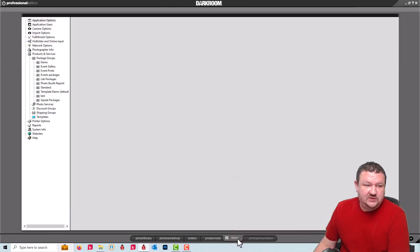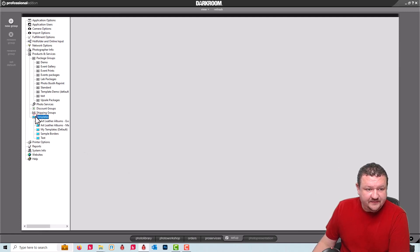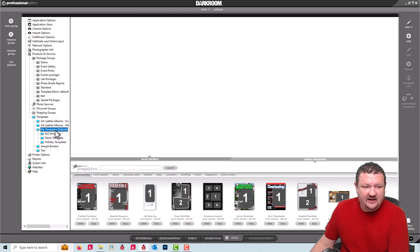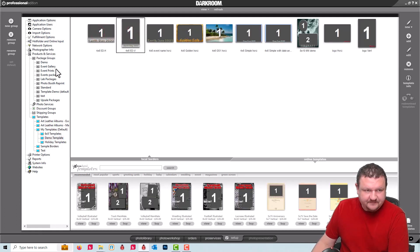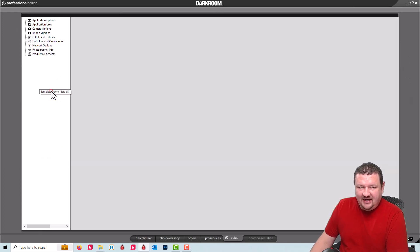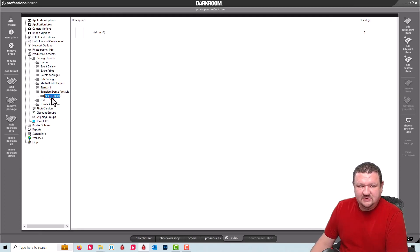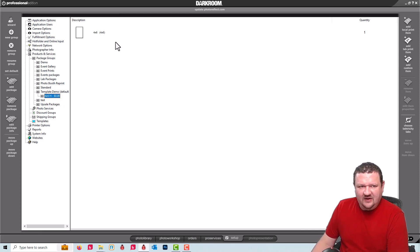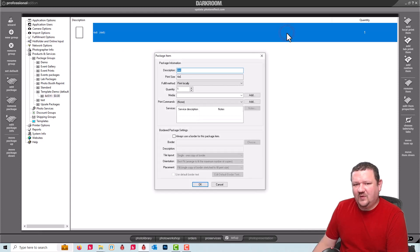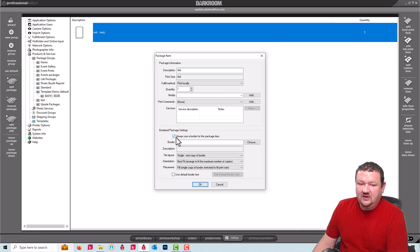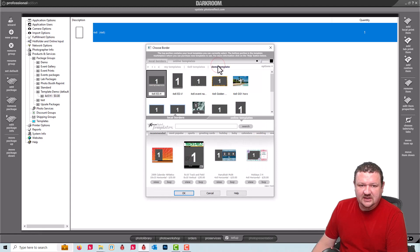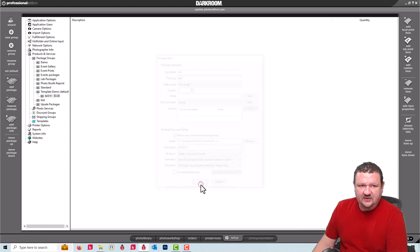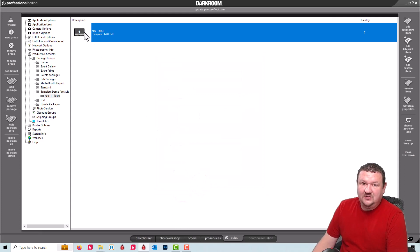First we're gonna go to our templates. You can see I have a few templates right here but these are the two we're gonna be talking about. In my packages I have a 4x6 image and I've already labeled it 4x6H for horizontal even though it's vertical here. You'll see once we apply the template by just double clicking this area and choosing always use a border for this package item. Click choose and then select the correct template and click OK. It's now going to automatically apply that template when I click on this package.